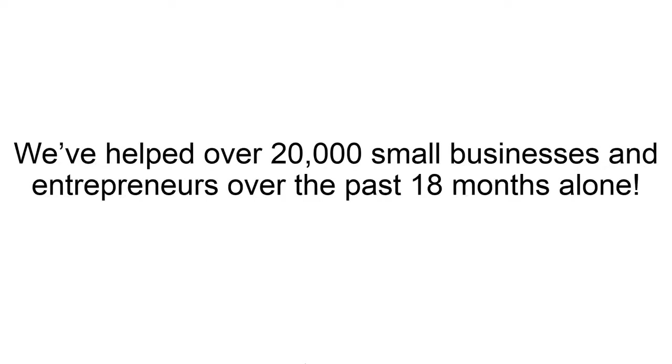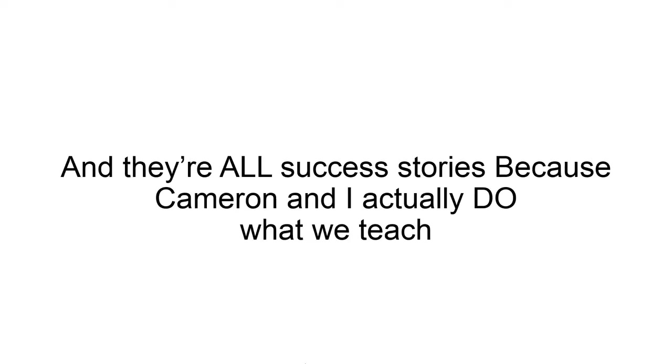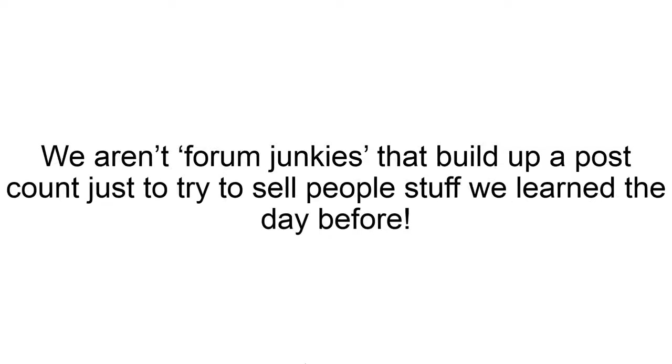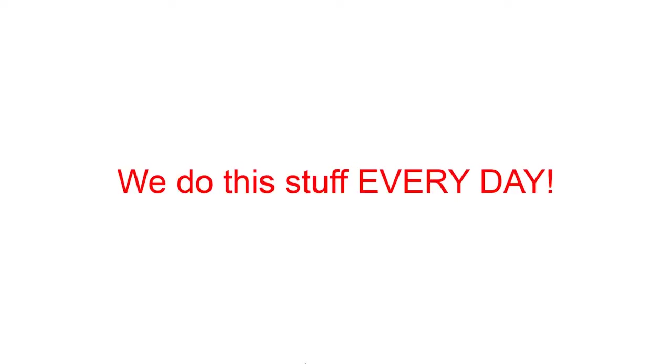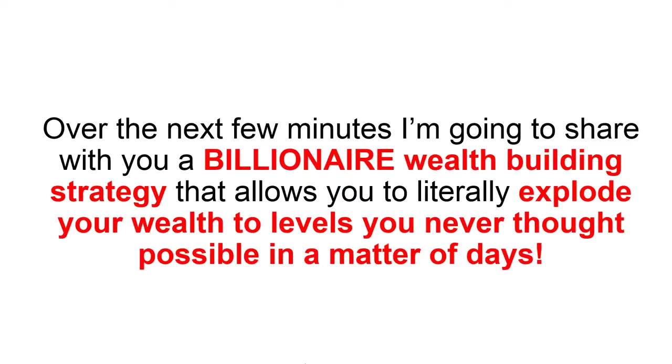And I could go on for hours. We've helped over 20,000 small businesses and entrepreneurs over the past 18 months alone. And the reason why they're all success stories is because Cameron and I actually do what we teach. We aren't forum junkies that build up a post count just to try to sell other people's stuff that we learned the day before. We do this stuff every single day of our lives.